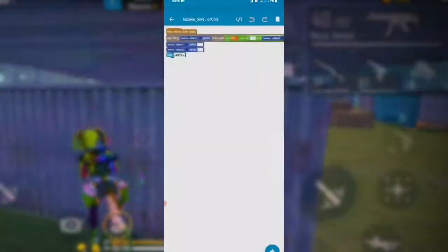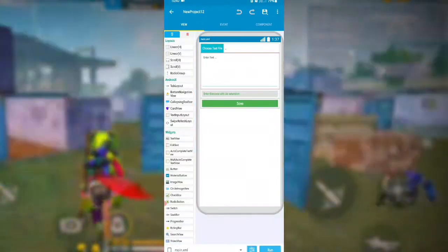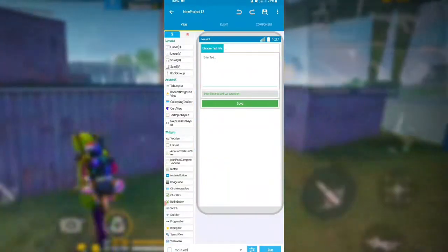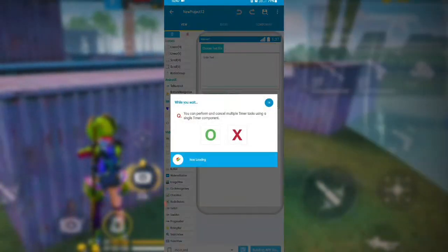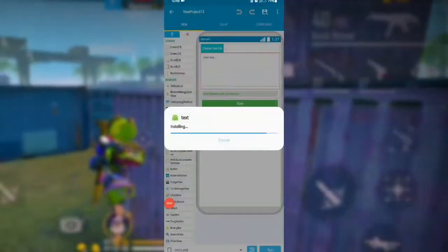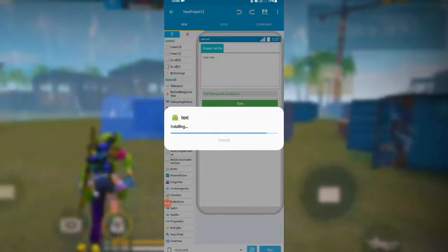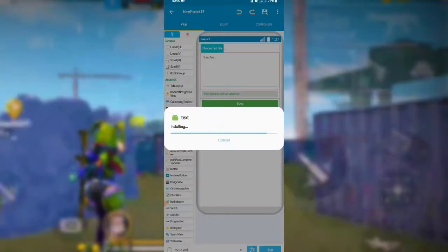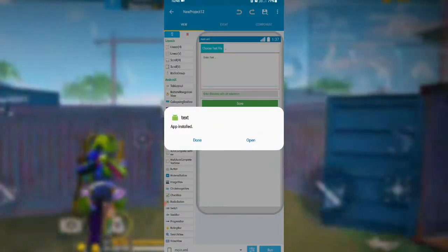That's our coding done. I'll run the project now — just skip the build process. Our application is installing; just wait a moment. The application is now installed, so I'll click Open.